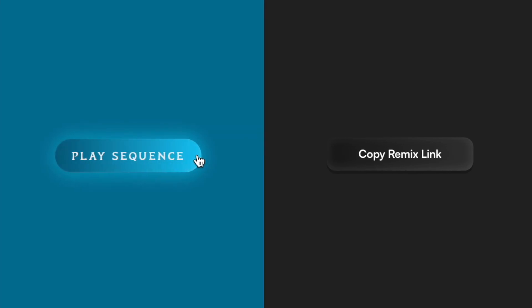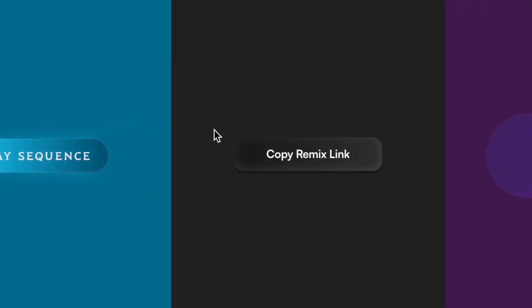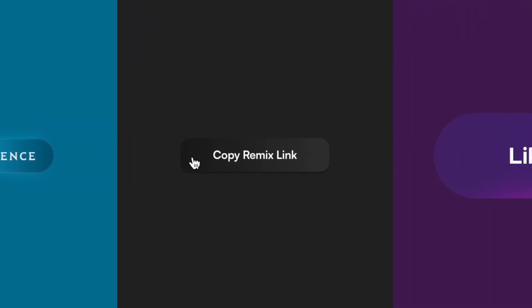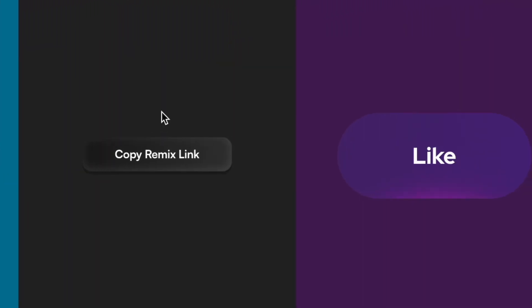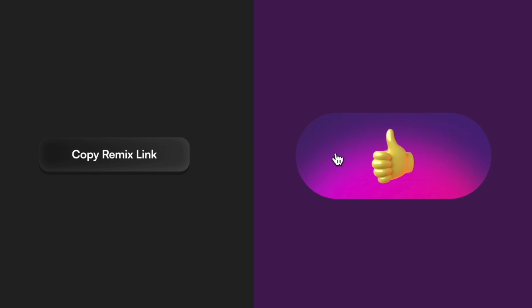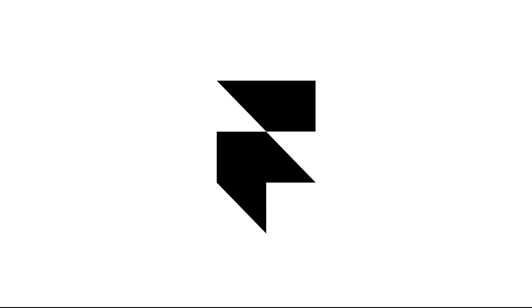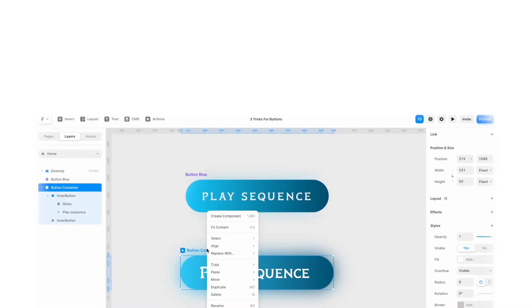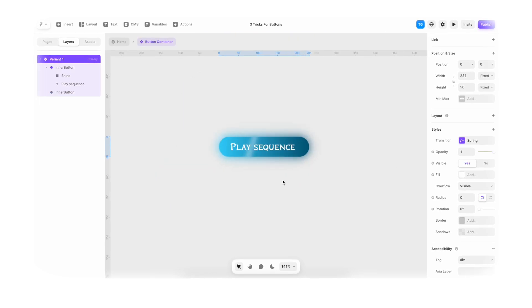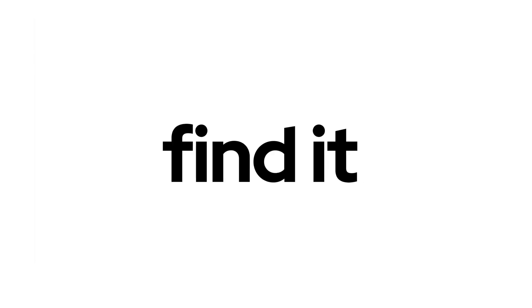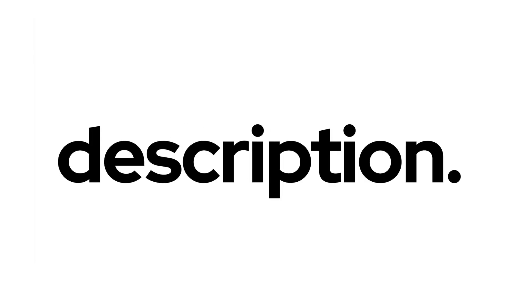In this beginner tutorial I'm showing three easy tricks to create amazing button interactions like these inside of Framer. If you want to use the same file I'm using in the video you'll find it in the link in the description.